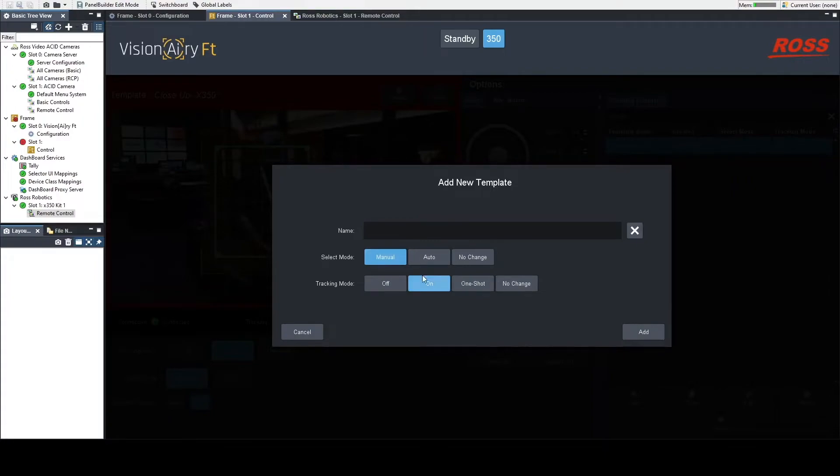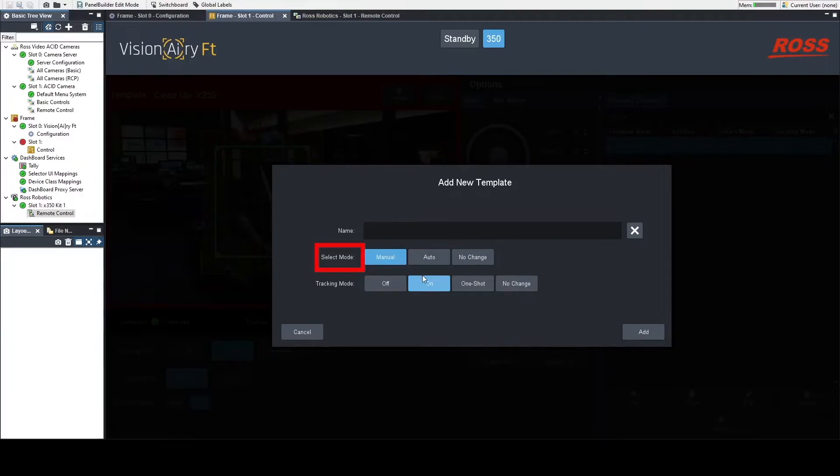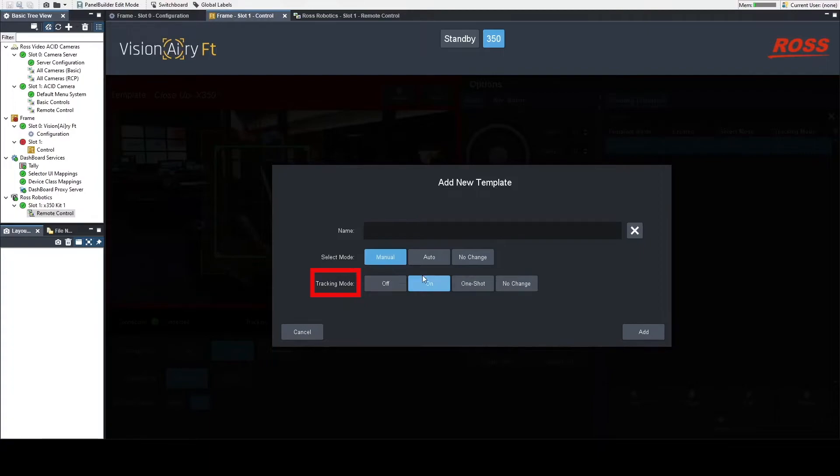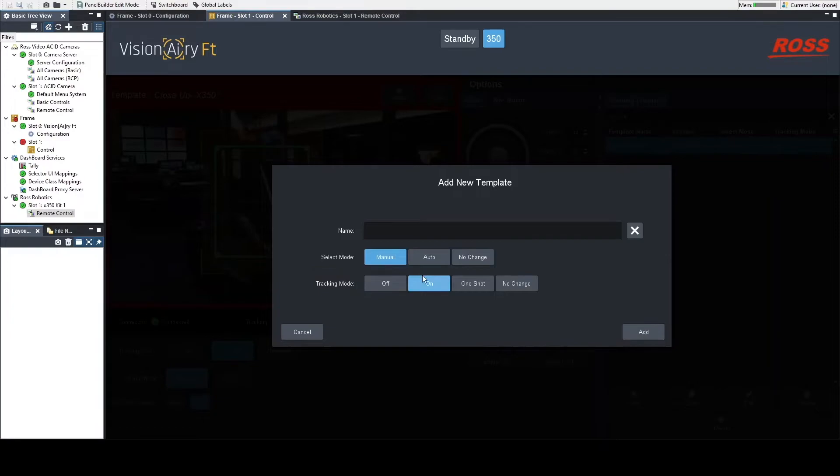You can also change the tracking mode, so when that template is engaged, automatically tracking is turned on or off, or you can choose to put it in auto or manual mode automatically when the template's recalled.